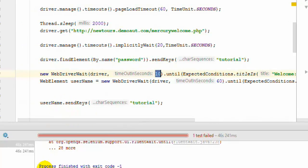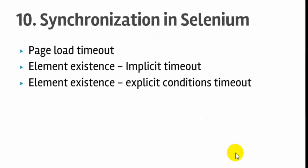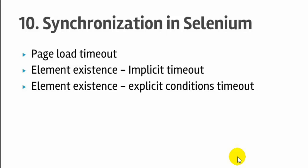So that is how you can use this implicit wait, explicit wait in Selenium. And this is very important because 80% of the Selenium tests fail because of poor synchronization logic.